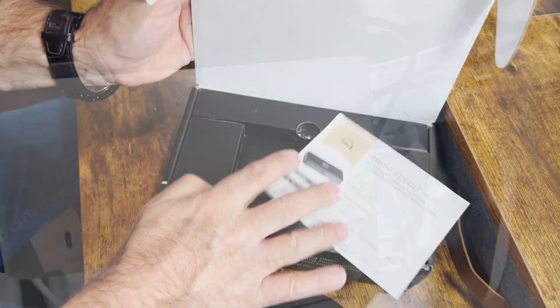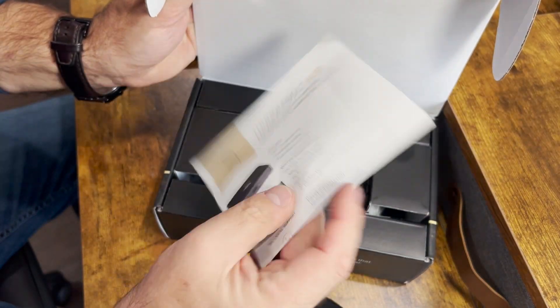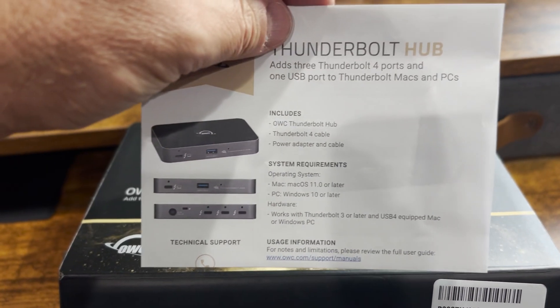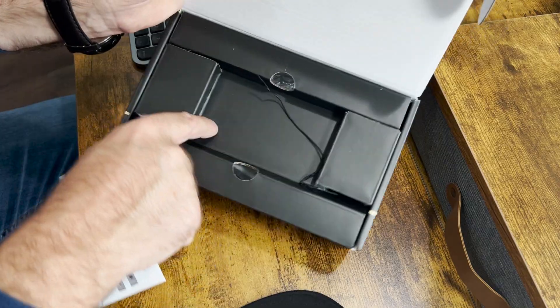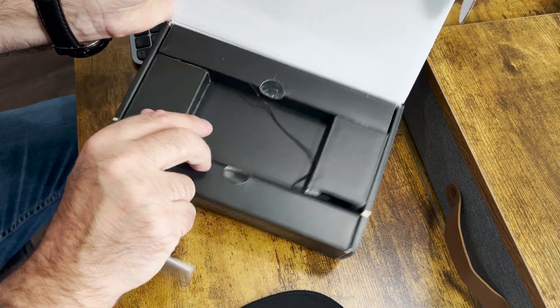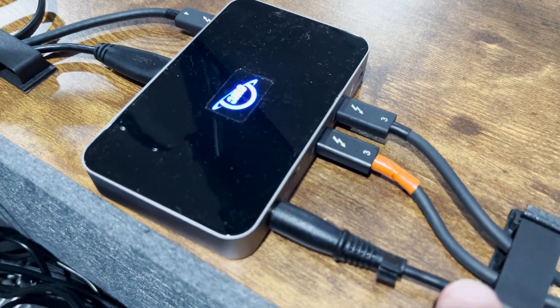When you open it up, you get a quick start guide and some basic information on it. You've got a support web page. All different components come in here. It's actually well packed.